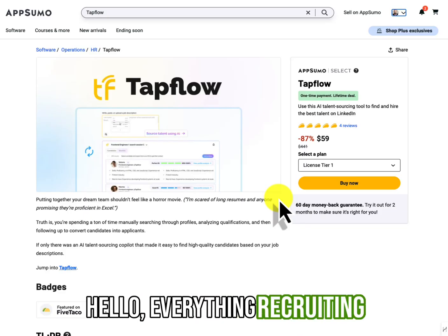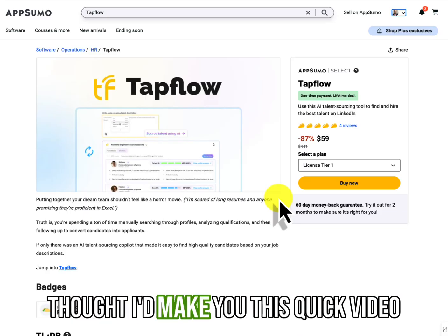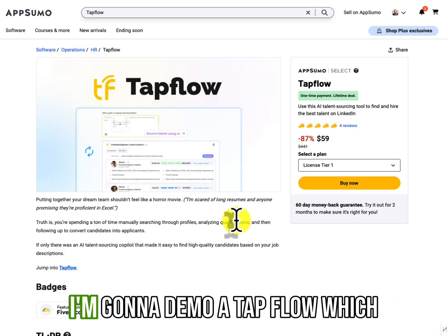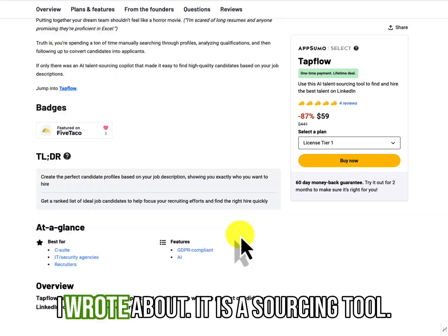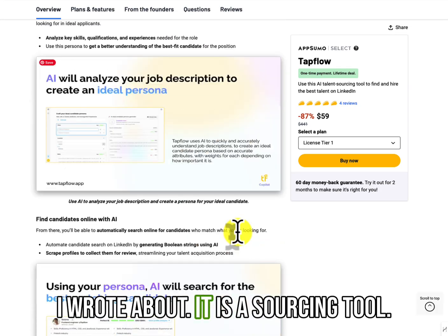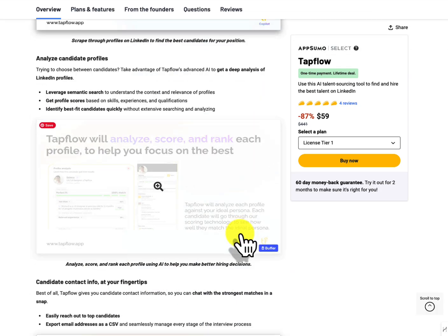Hello everything recruiting community. This is Larry Hernandez. I thought I'd make you this quick video. I'm going to demo Tapflow, which I wrote about. It is a sourcing tool.